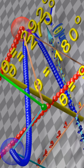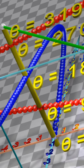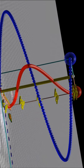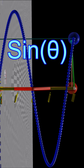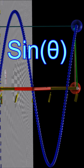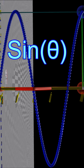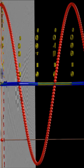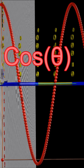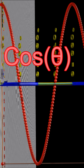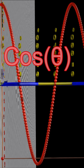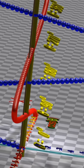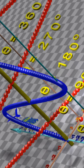For each value of theta, the x-coordinate represents the cosine of theta, and the y-coordinate represents the sine of theta. The angle theta can range anywhere between negative infinity and positive infinity.